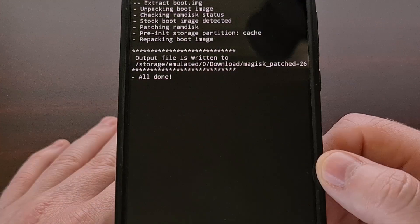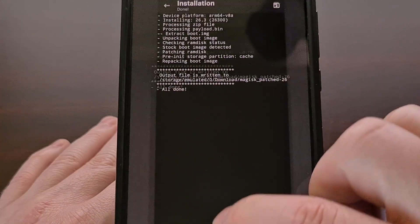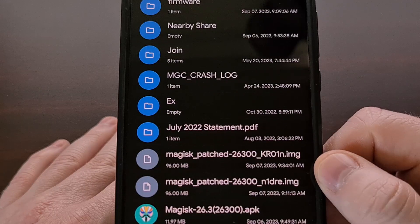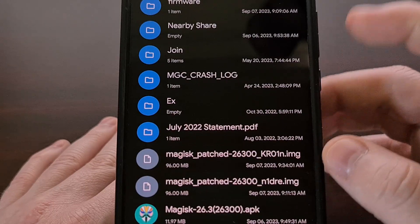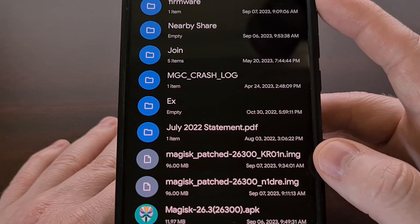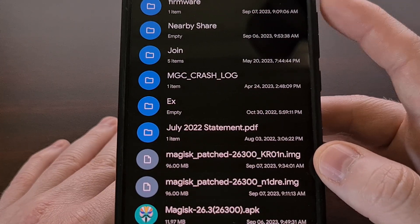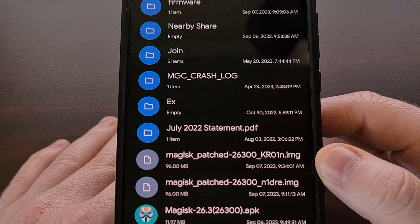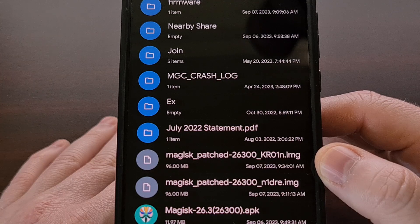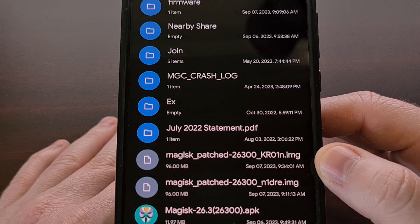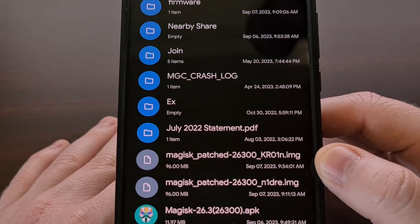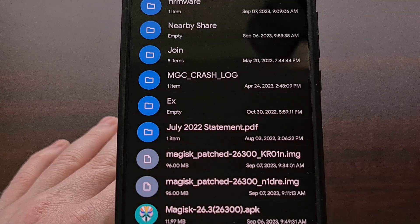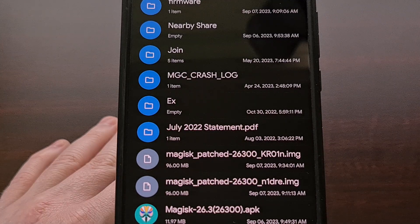Now when we go over into a file explorer app, make sure you are in the downloads folder. And you should see that newly created Magisk_patched file is right there at the top.